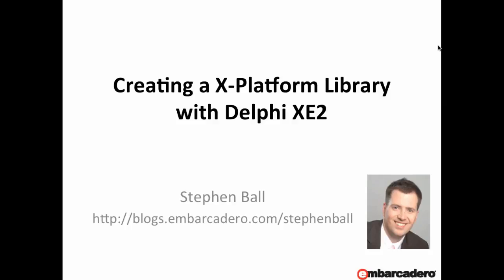Hi, my name is Stephen Ball and in this video we are going to be looking at creating a cross-platform library using Delphi XE2, which we're going to be using on both Windows and on the Mac from the same common source code.